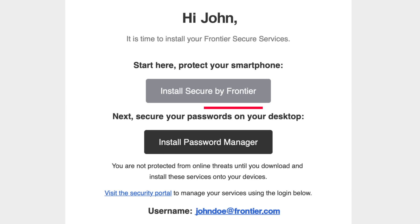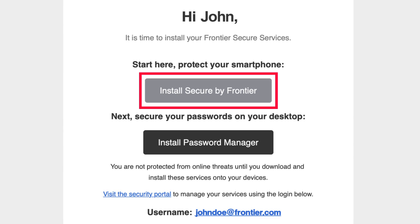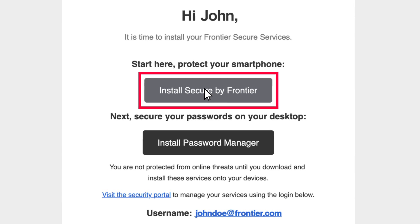Click on the Install Secure by Frontier button to get started using the temporary password.